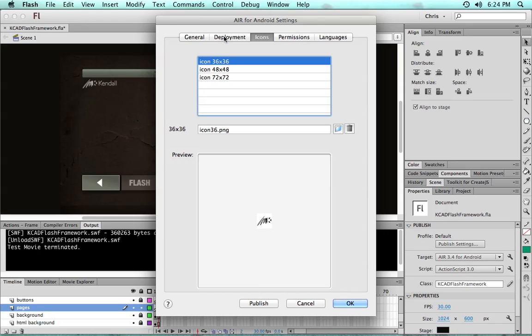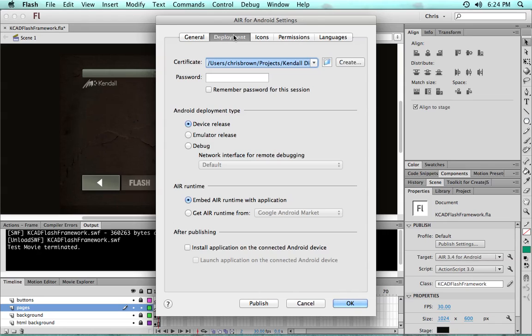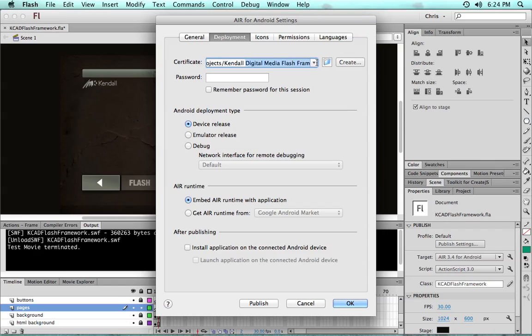The permissions, languages, general, don't have to worry about the deployment tab. This is where you have to have the certificates. Now for Android, this is just a self-signed certificate. You could create a new self-signed one yourself here through Flash if you wanted.